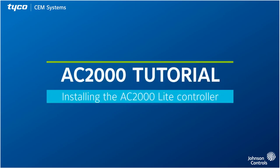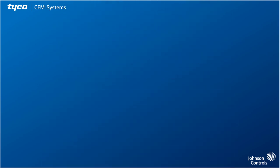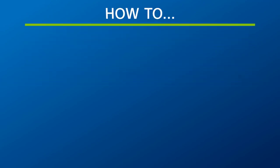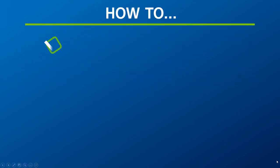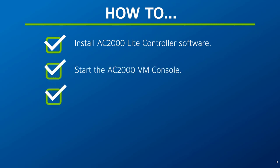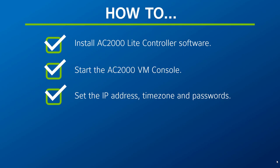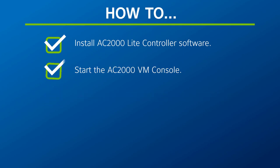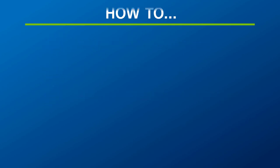Hi and welcome to this video tutorial on how to install and configure the AC2000 light controller. In this video we're going to look at how to install the AC2000 light controller software, how to start the AC2000 VM console, and how to set the IP address, time zone and passwords.